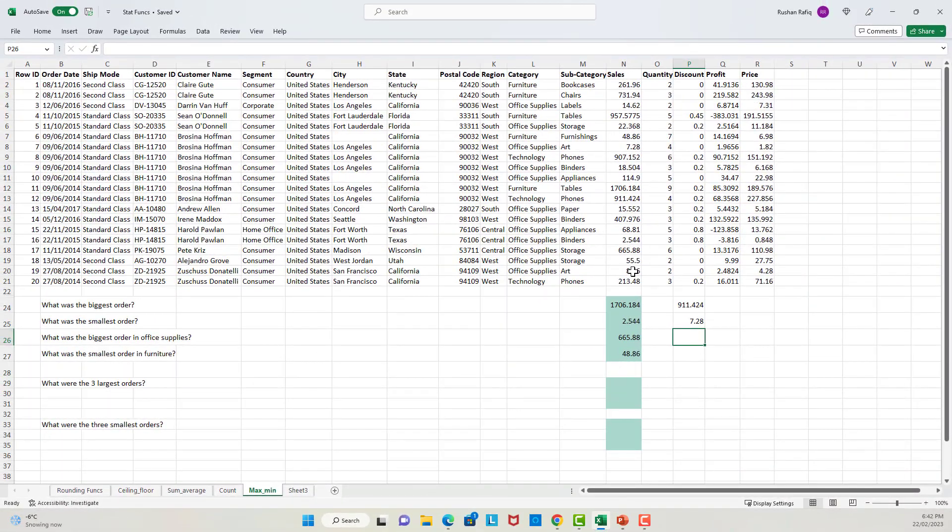So what is the purpose of large and small functions? These functions are usually used when you're creating a summary report. For example, if you want only the top five orders to appear on your summary report or your dashboard, then you can use the large function.